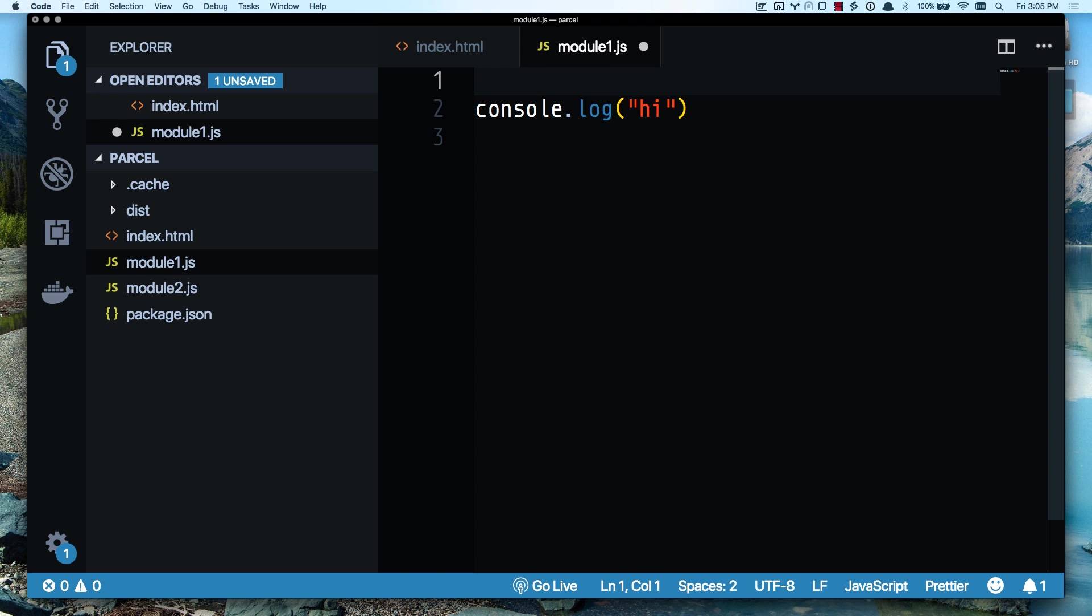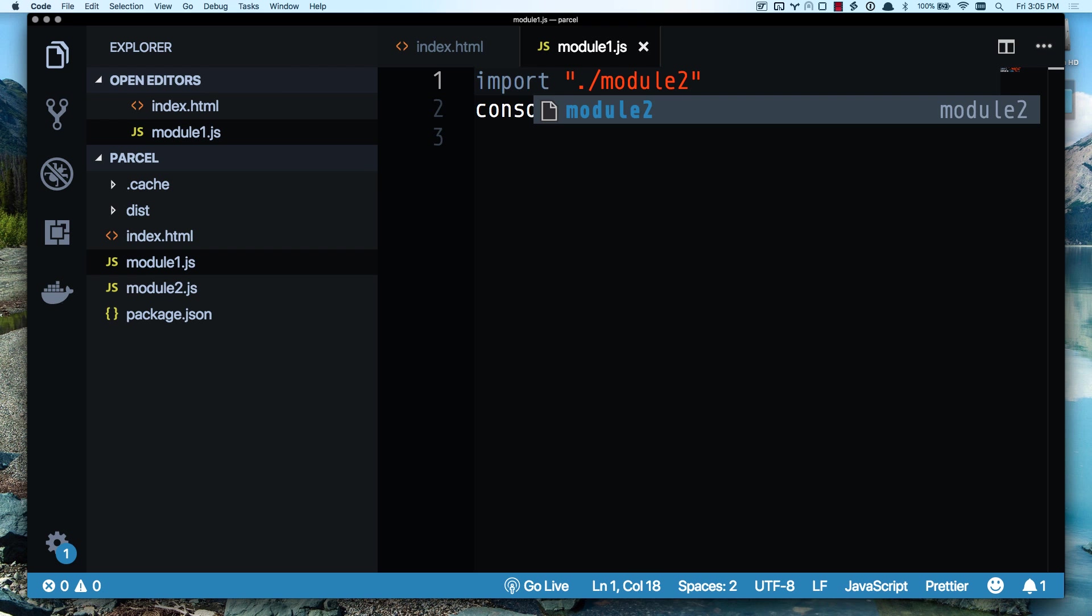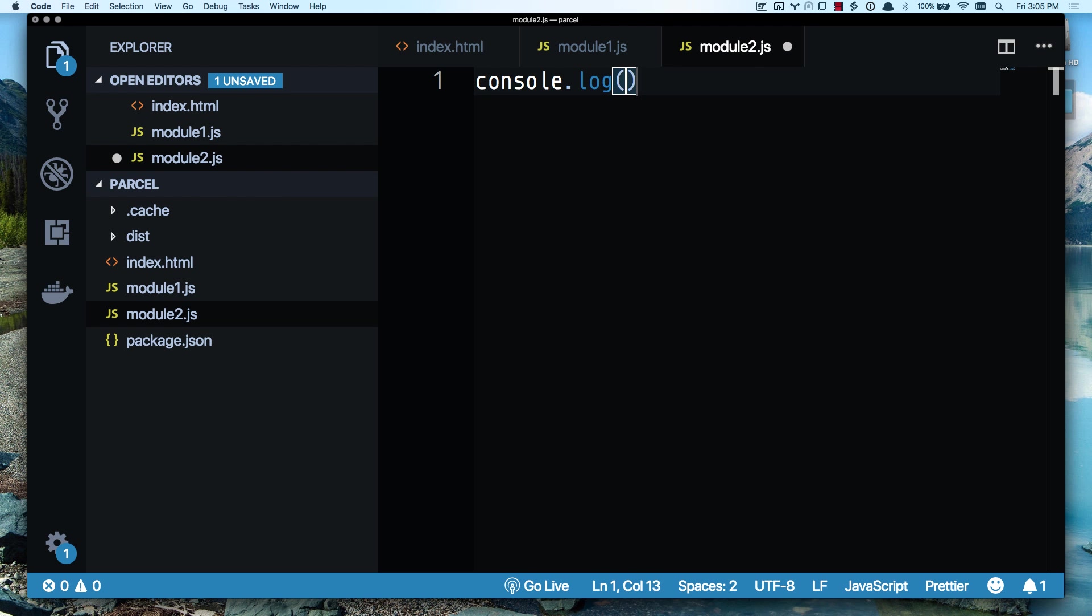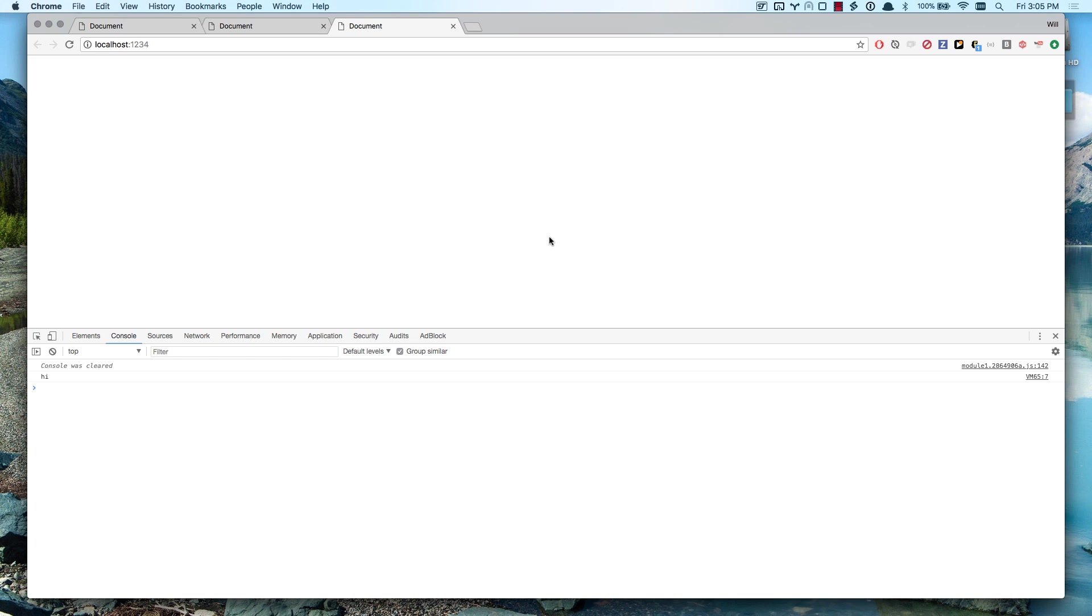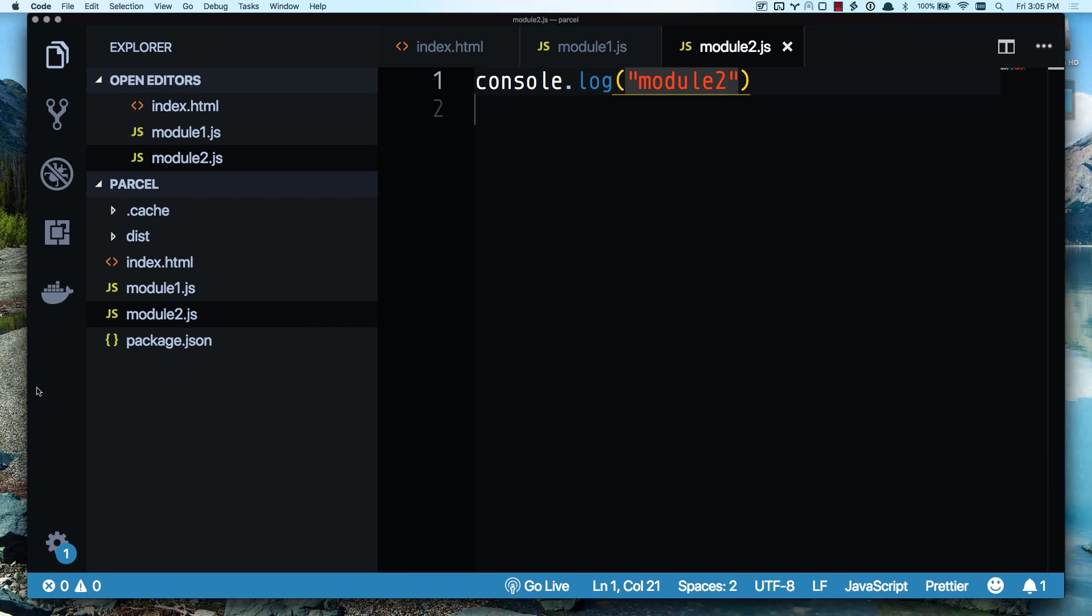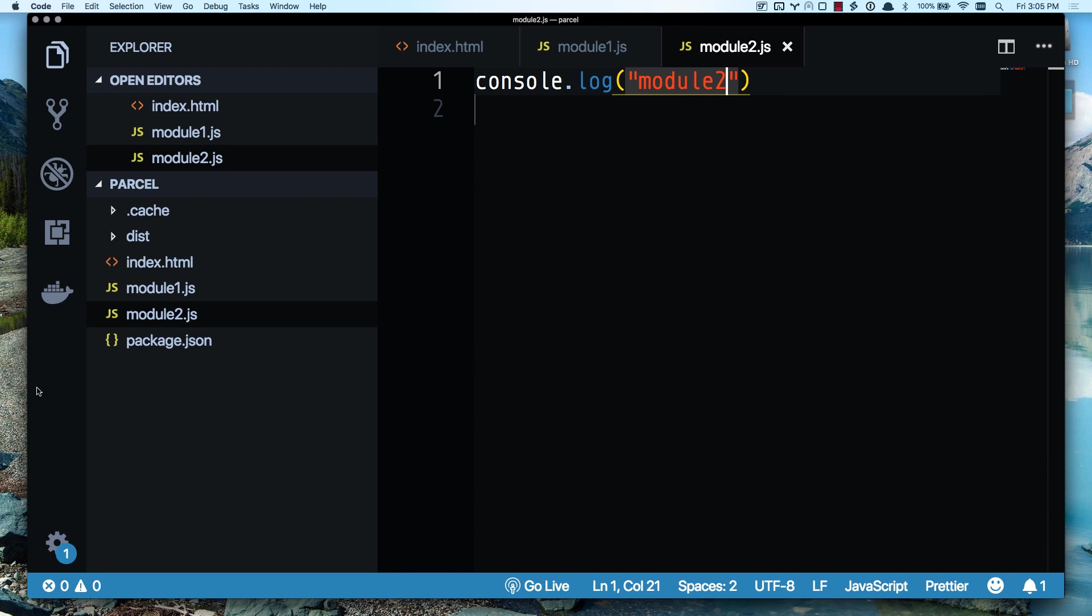But I can also do imports. Let's go ahead and import module 2. And now I can console log something from module 2. You can see as it reloads, it loads in module 2. And then it runs, hi. So I automatically have all this dynamic importing going on. I didn't have to configure Babel or anything like that.